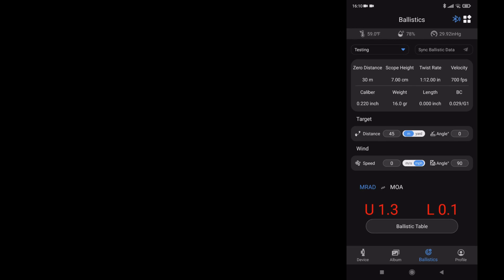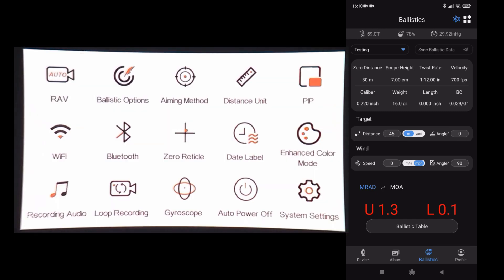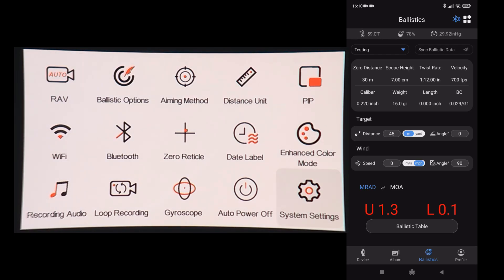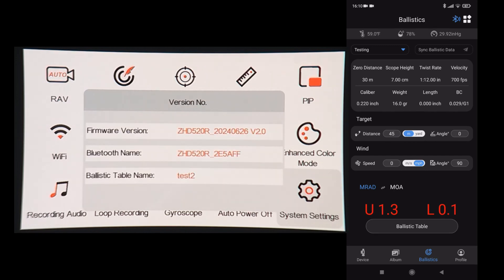I'll just have a quick look, show you what's on the scope before we start moving. Long press on the cog, using the arrows to go to system, plus to select. Arrows to move along that, plus to select again, the version number. So ballistic table at the moment is test 2, and I've just changed it on the app to testing.